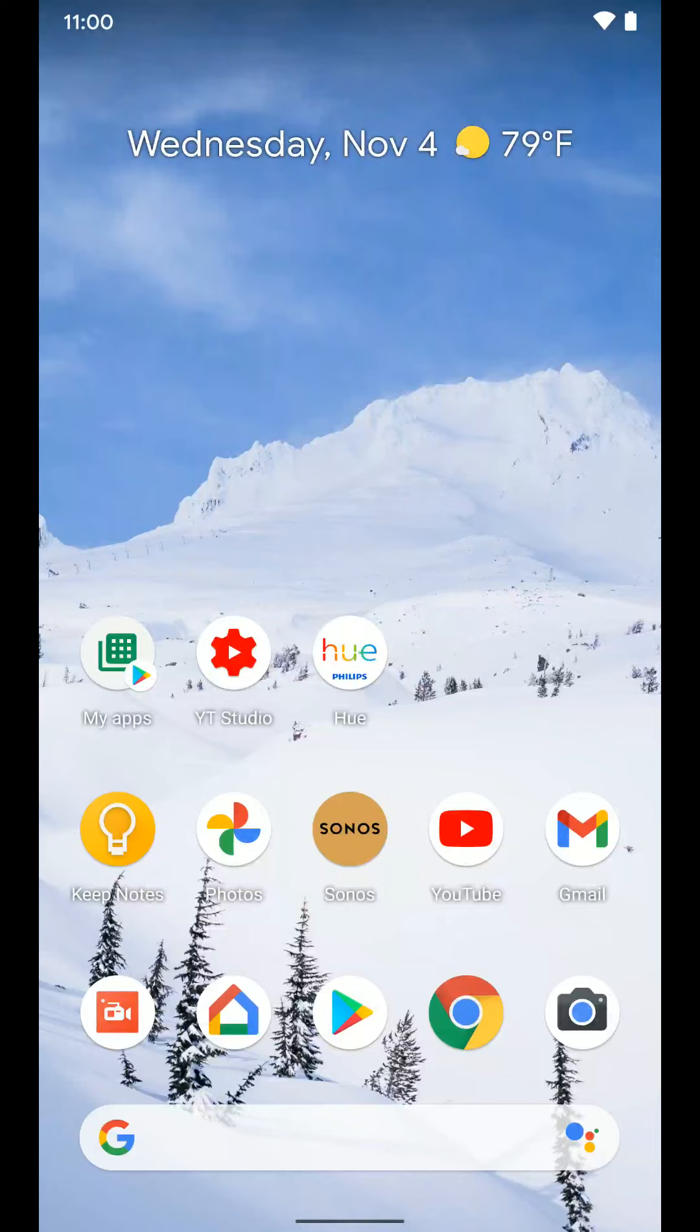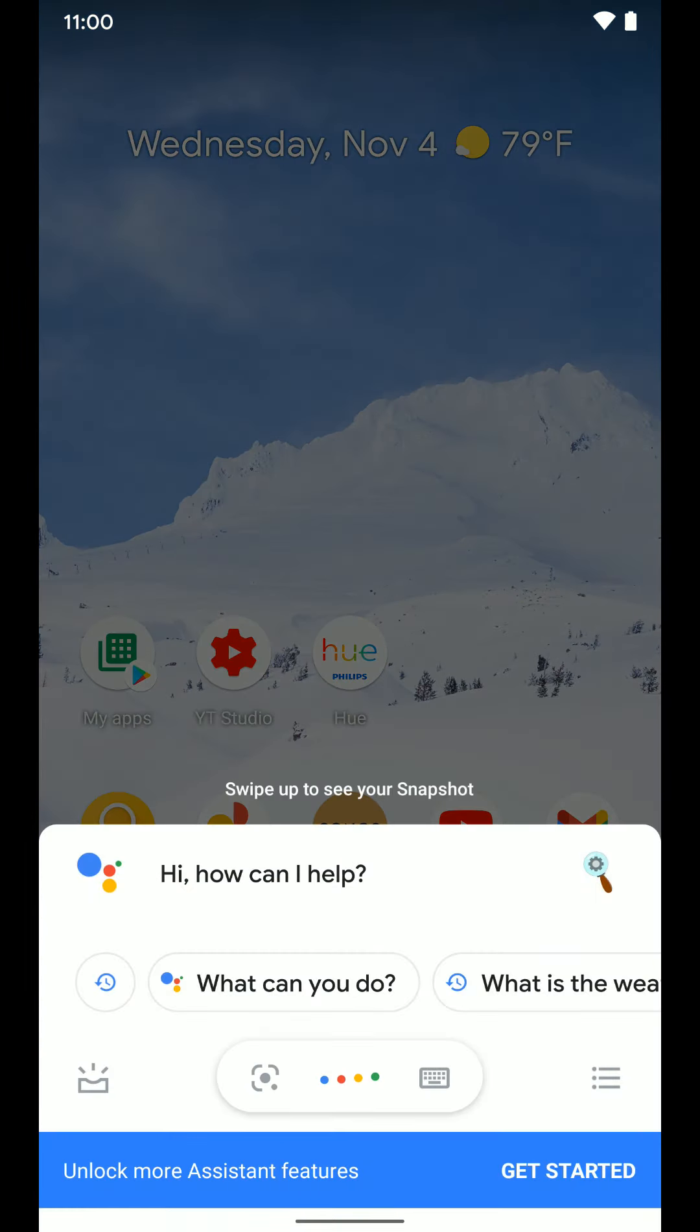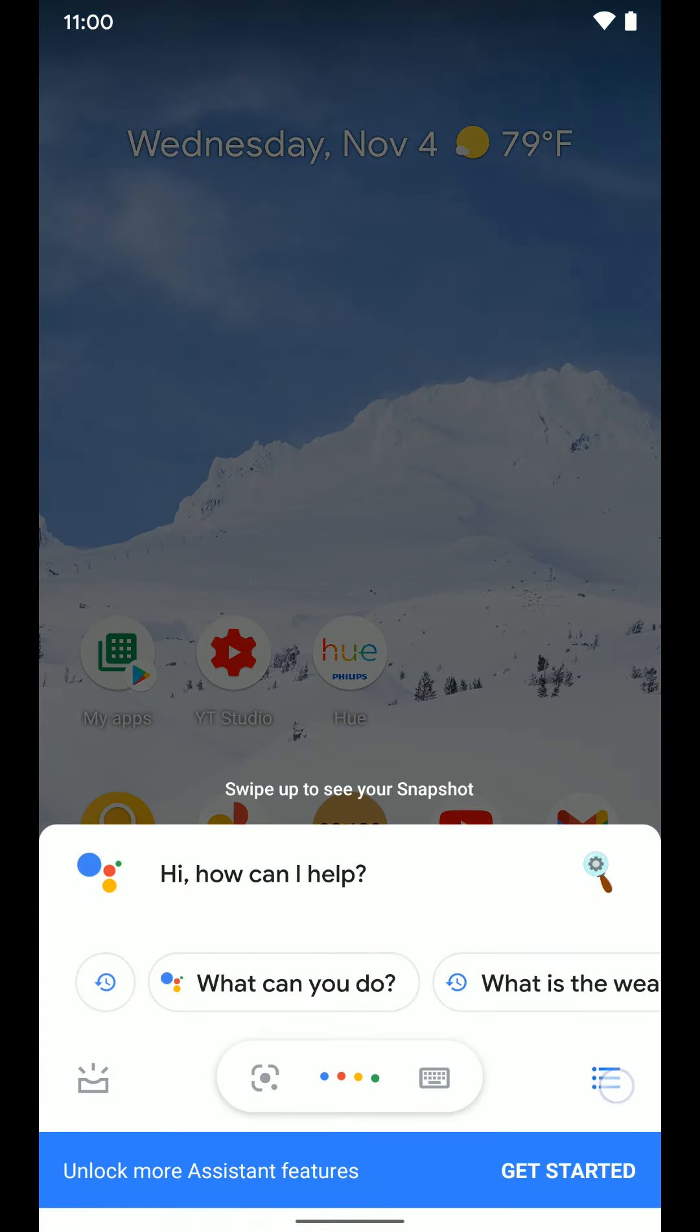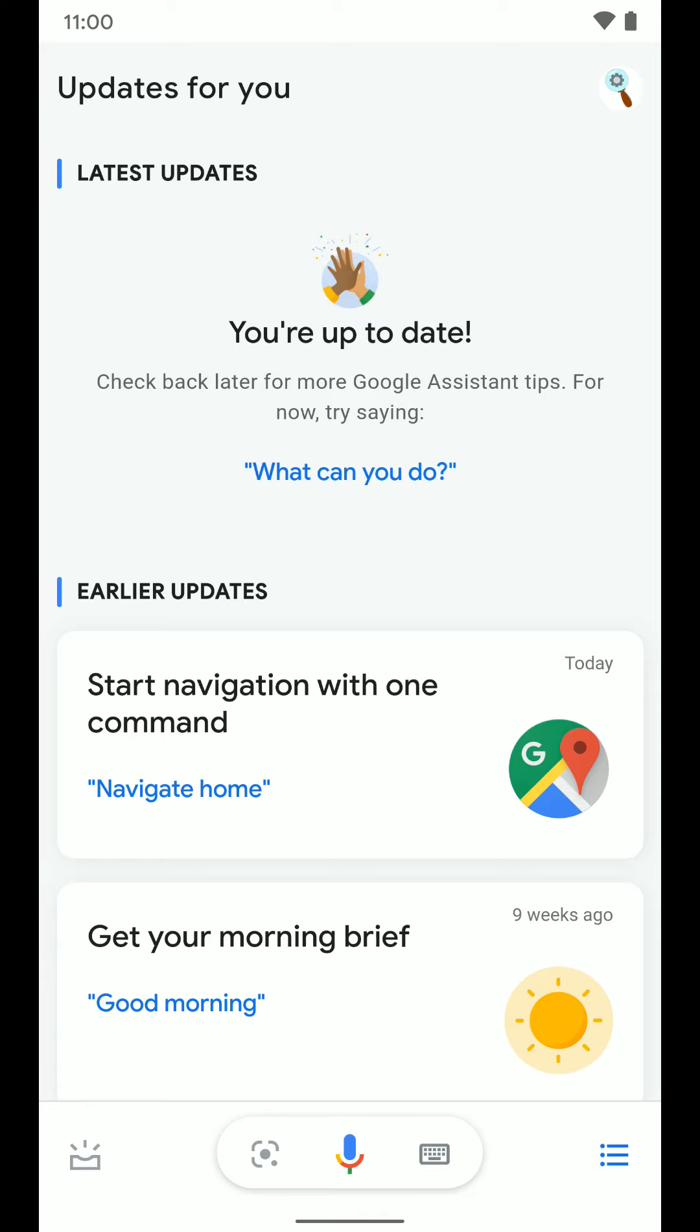So the first thing we want to do is open up the Google Assistant settings. We can do that either in the home app or if we just pull up the Google Assistant on our phone and tap the three lines at the bottom right-hand corner of the screen. It'll bring you to this page. Once here, go ahead and tap the user icon in the top right-hand corner of the screen.